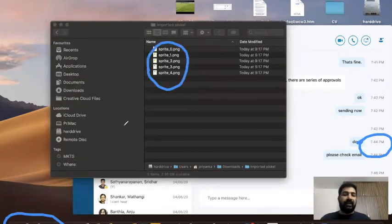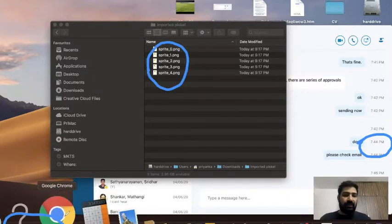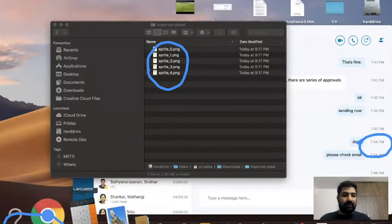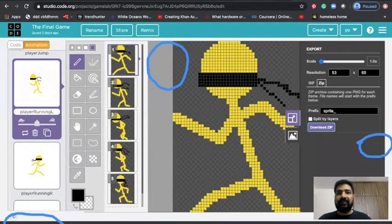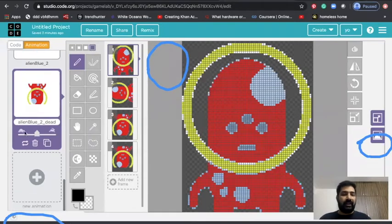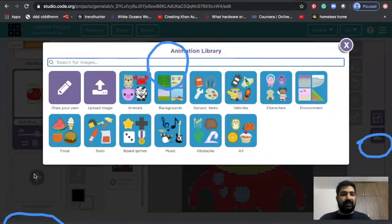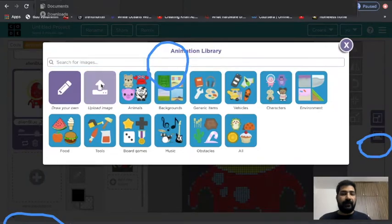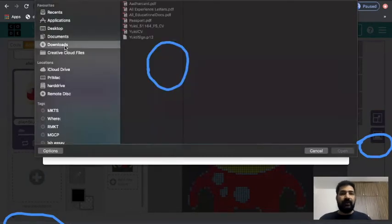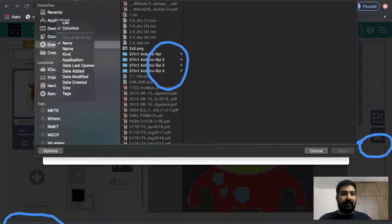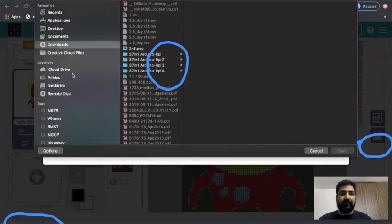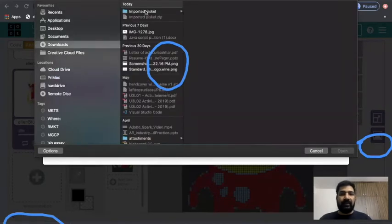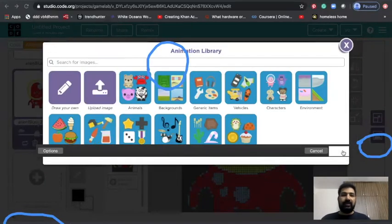So here I quickly go and go to my another project. Let's say this is my another project that I am creating and I want that hero to be there. I will click here, I will go to Upload Image page, I will go to Downloads, I will try to find the file.